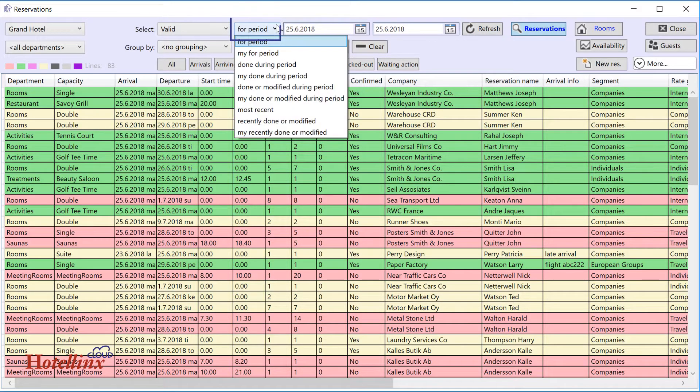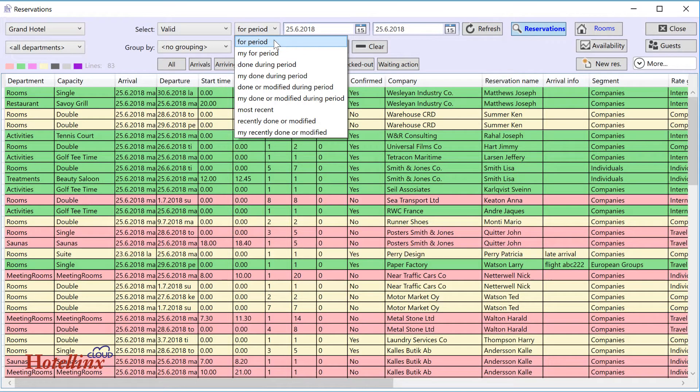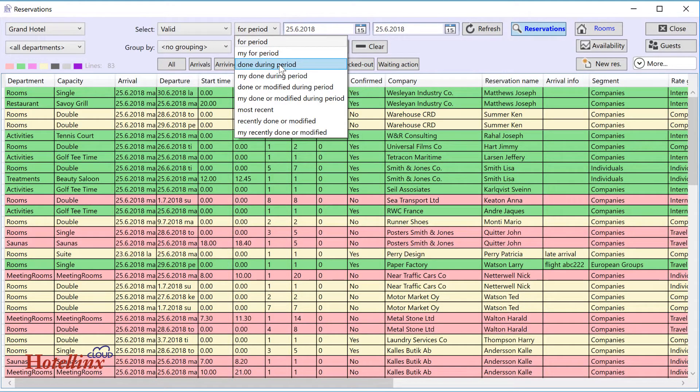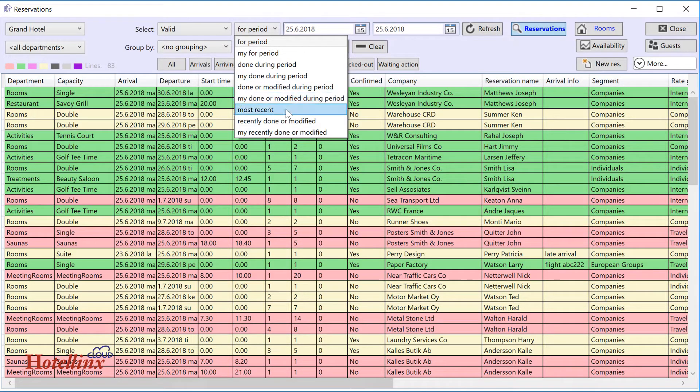Here you can choose if you want to find, for example, reservations for a specific period or reservations made during a specific period. Most recent removes the date selection and searches all reservations.